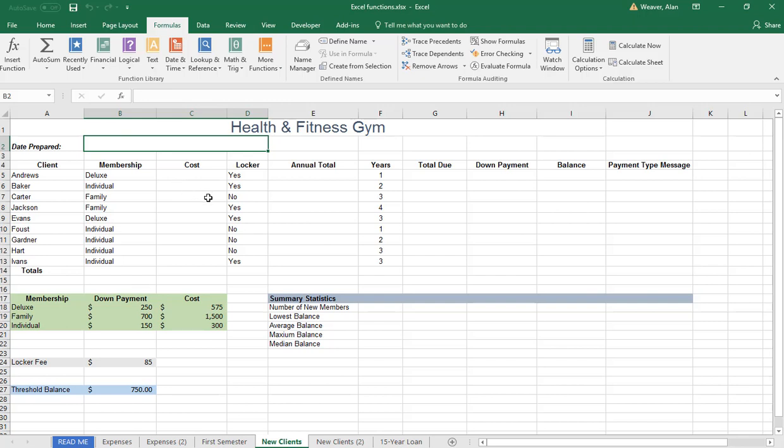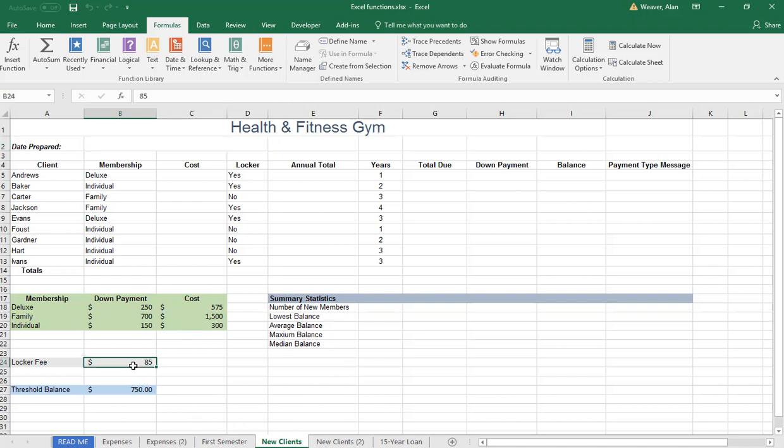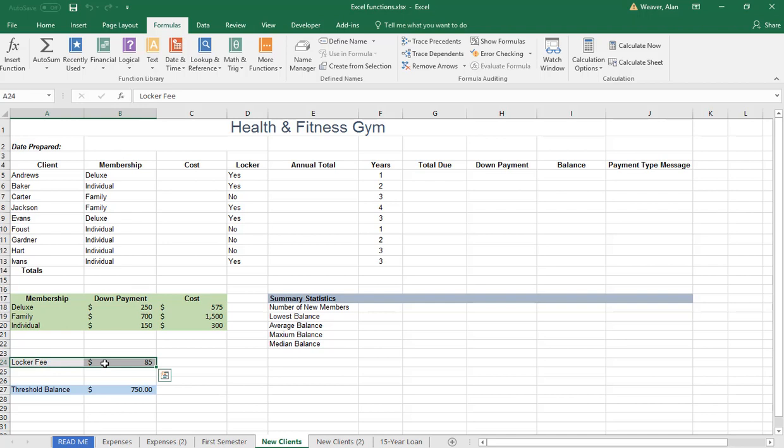I'm talking about range names. If you're doing something such as this cell or whatever cell, it's A24 here. That way you don't have to work with cell references. It's A24 through B24. I just click up in the corner here and type in locker_cost with an underscore.